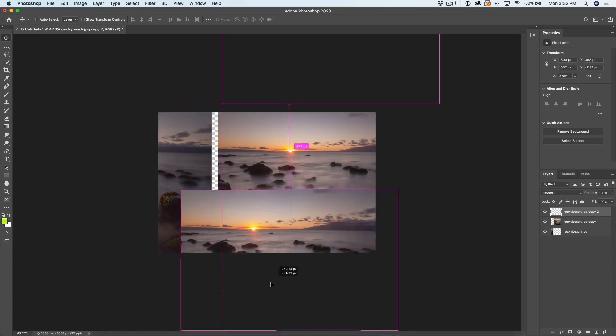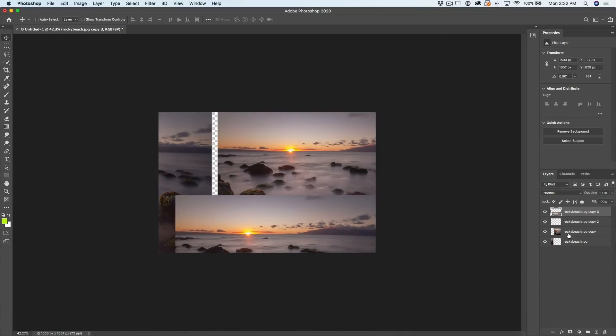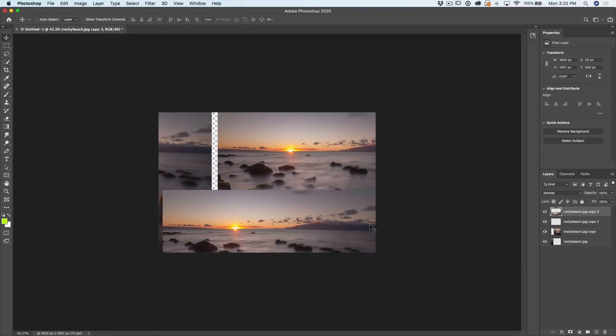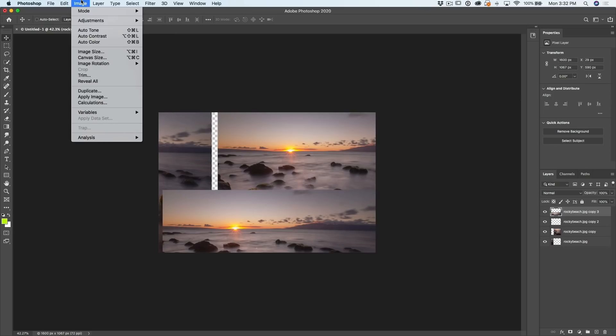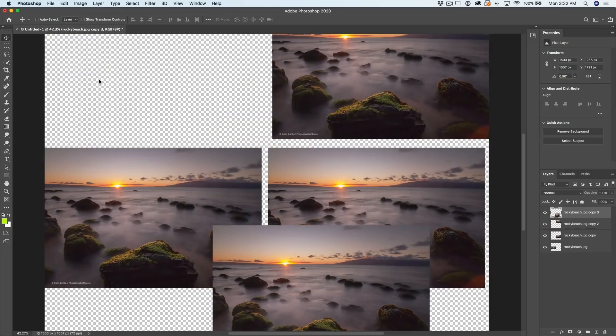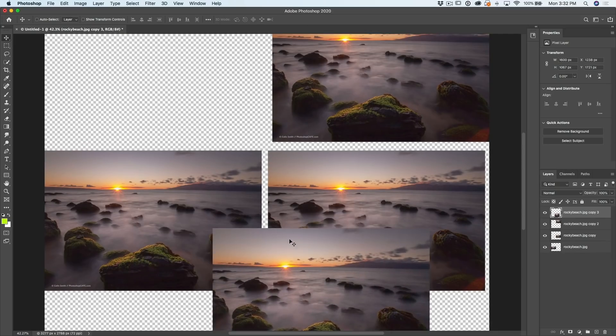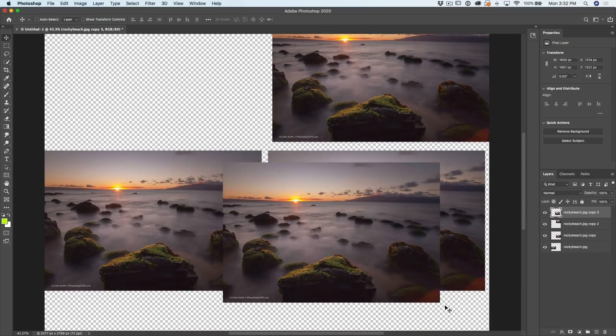You can see them one, two, three, four. You can't see them all there because obviously they're not going to fit within the window. So now if we want to expand the size of our canvas to cover all the images that we have in there, this is how we do it. Image Reveal All. And now, as you can see, we've got all our images right there.